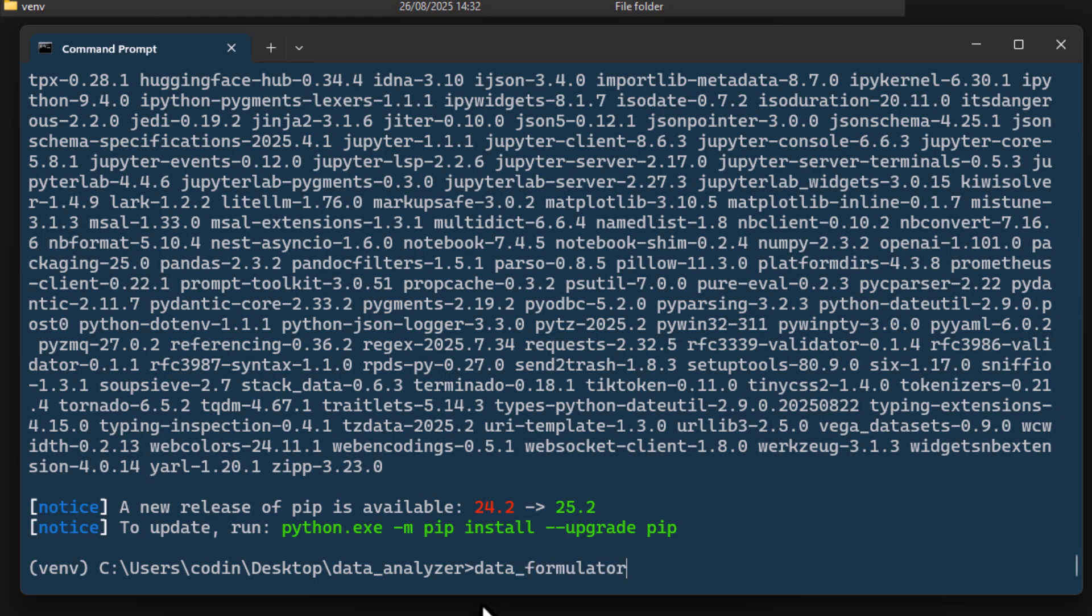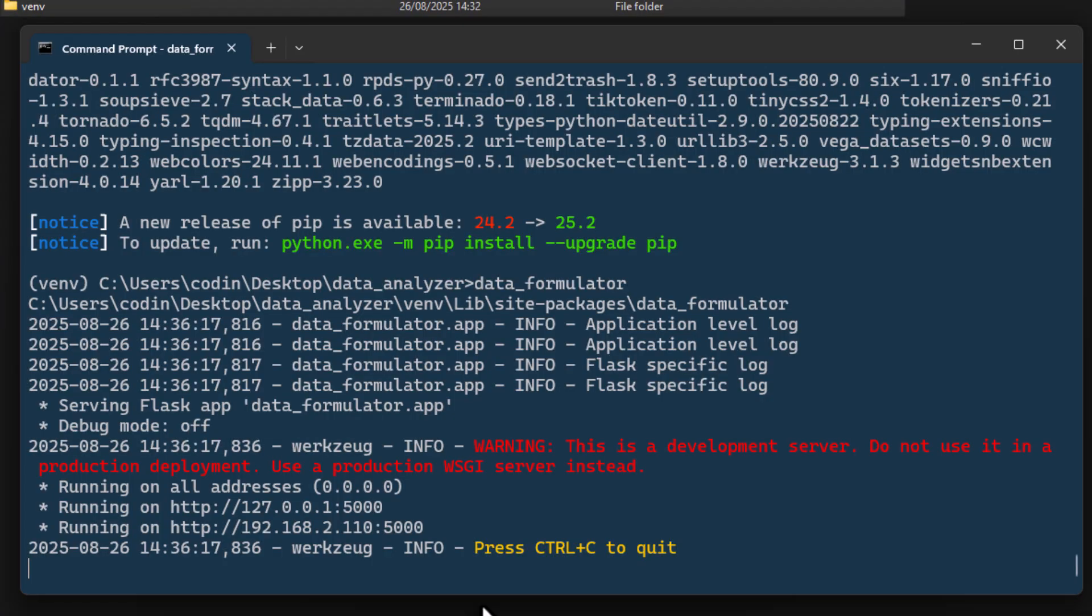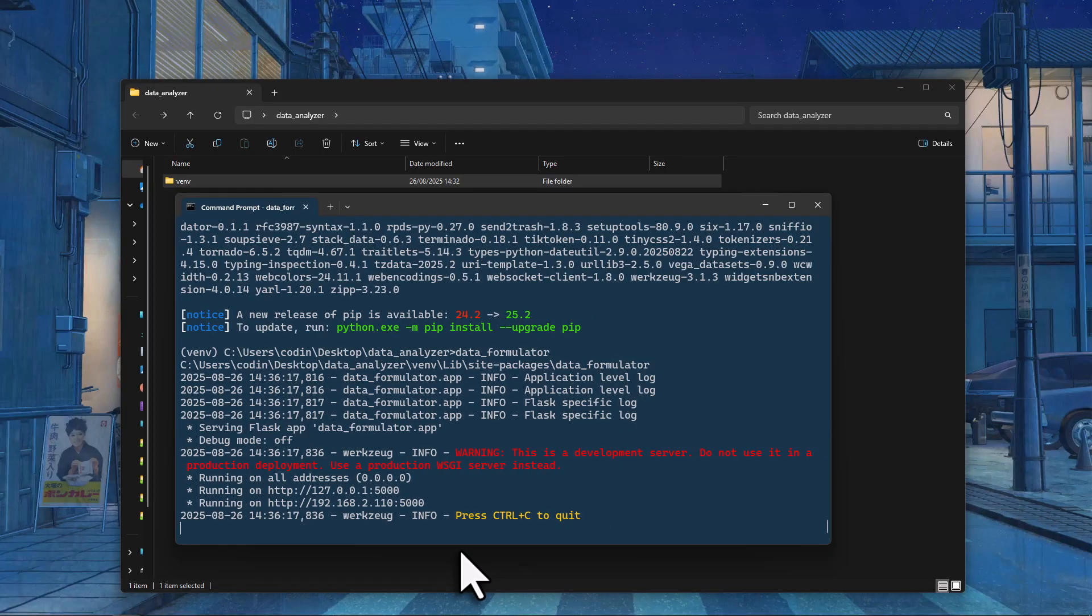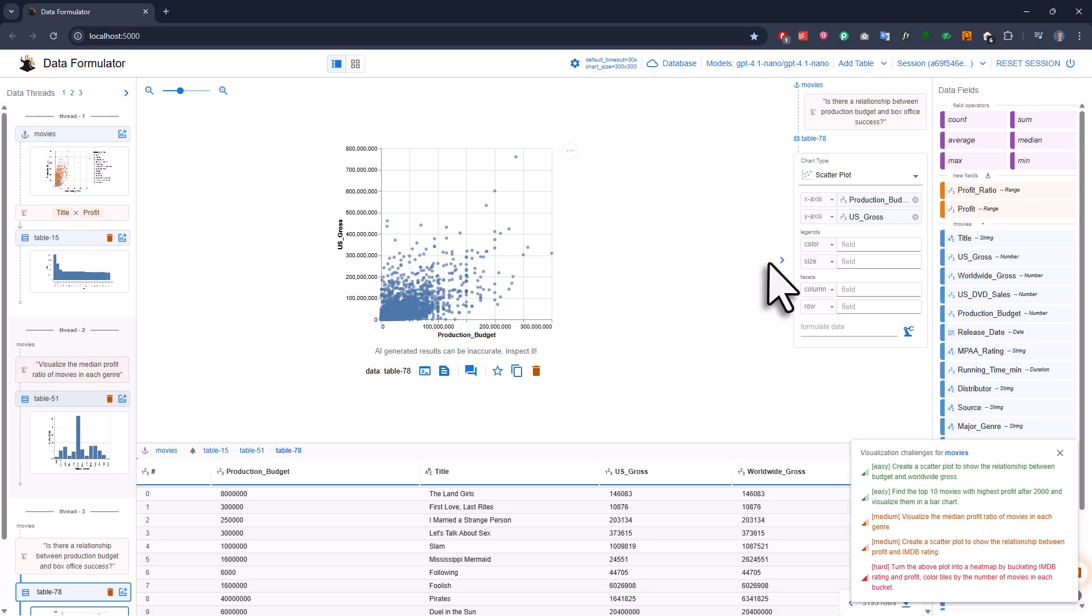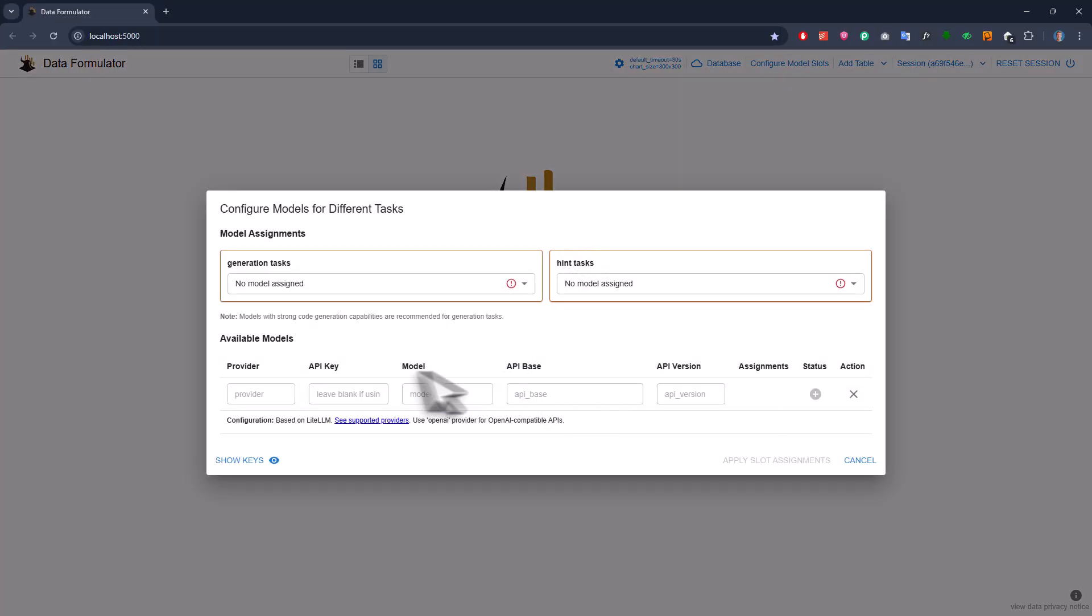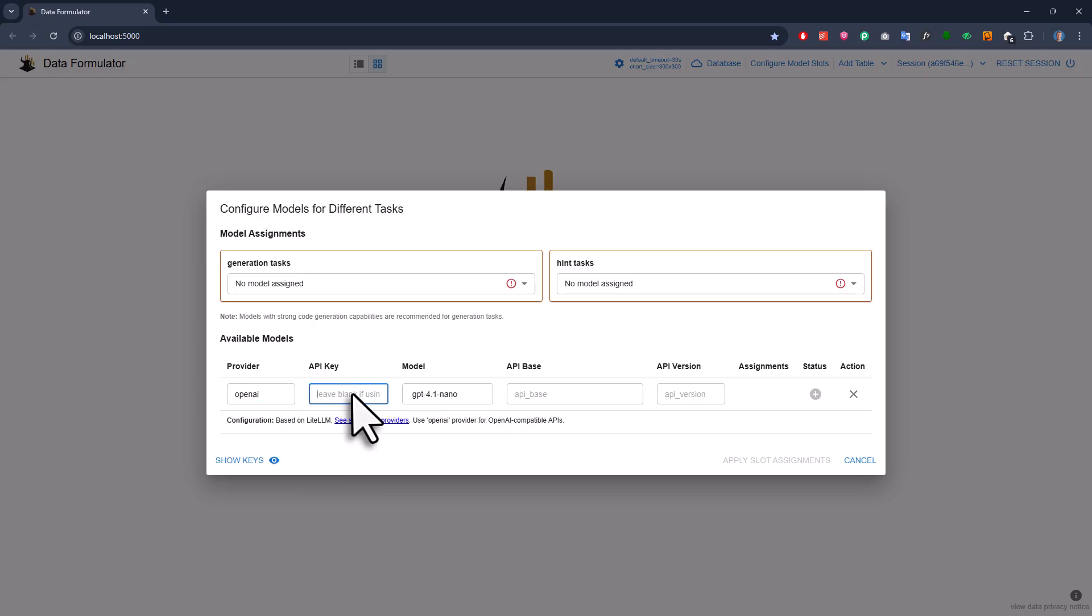That starts a local server which is running by default on port 5000. For me, it will just reuse the session I already had open. But if you're starting fresh, you'll see a configuration screen. Here, you just want to enter the details for the model you want to use. For example, with OpenAI, just pick OpenAI as the provider, type in your model name and the API key and you're set.